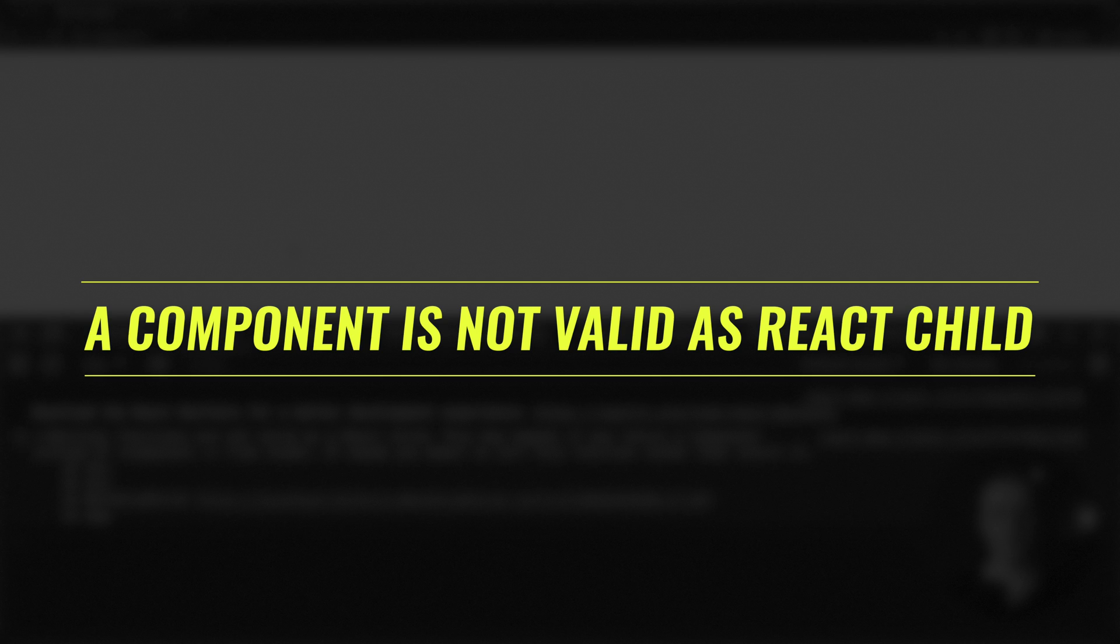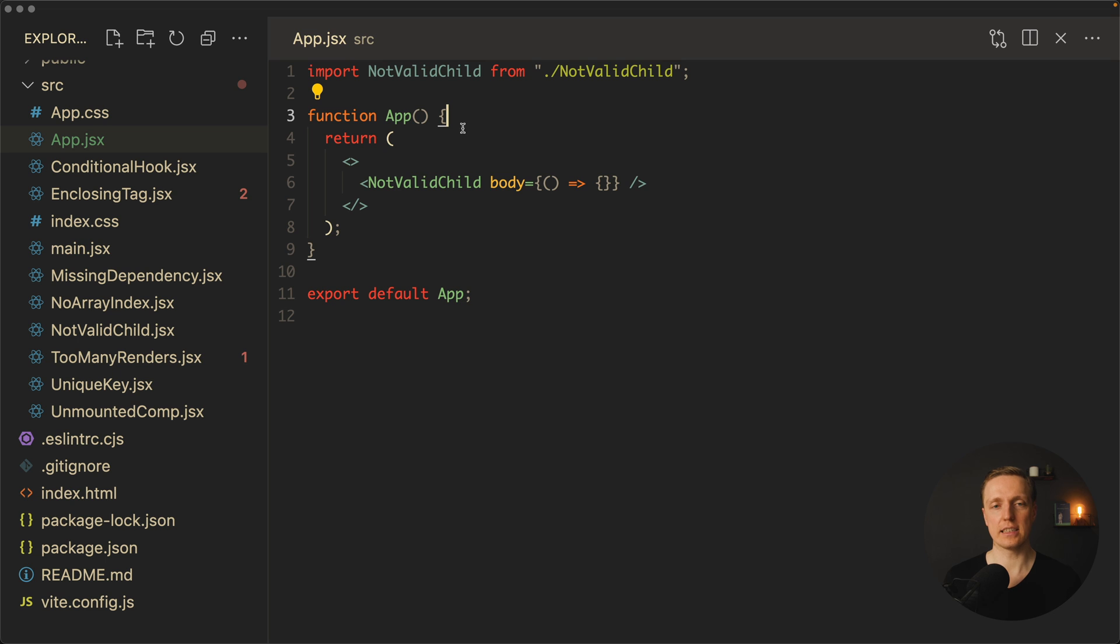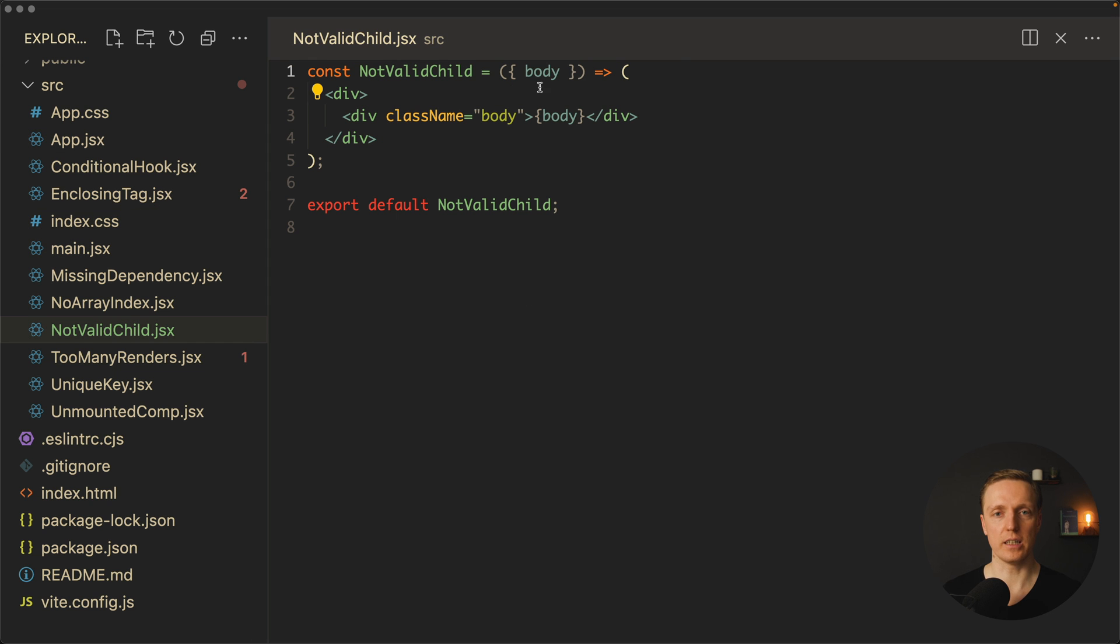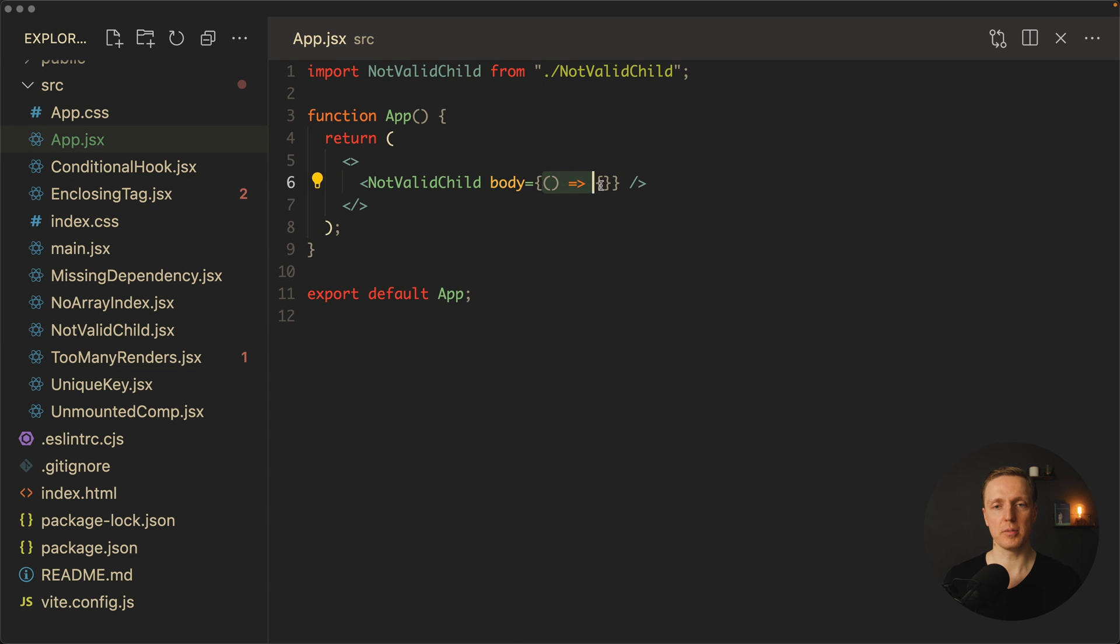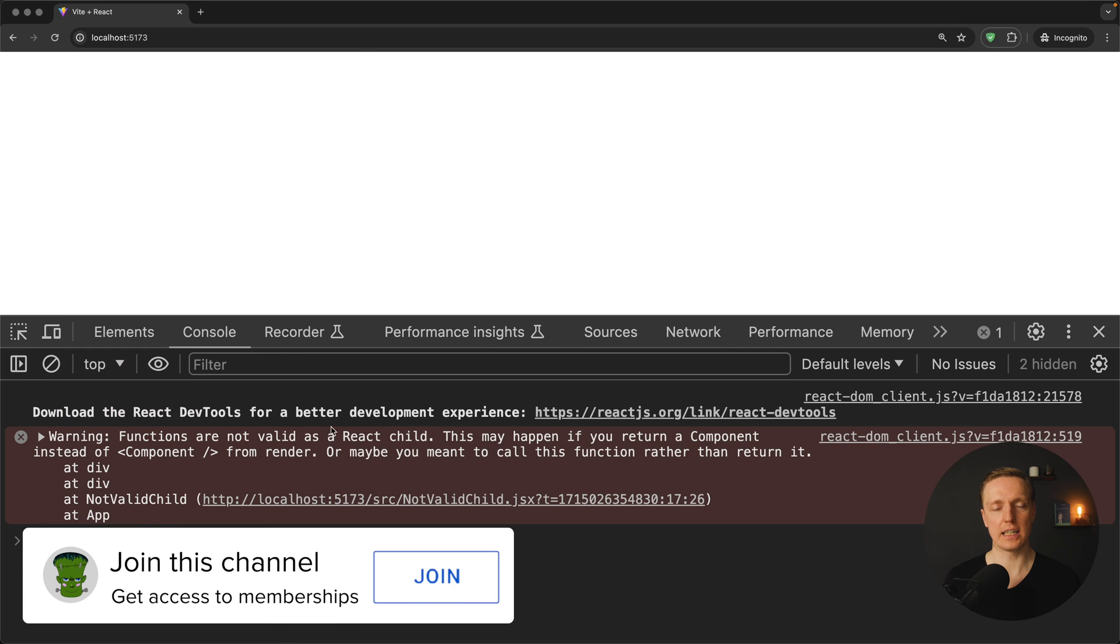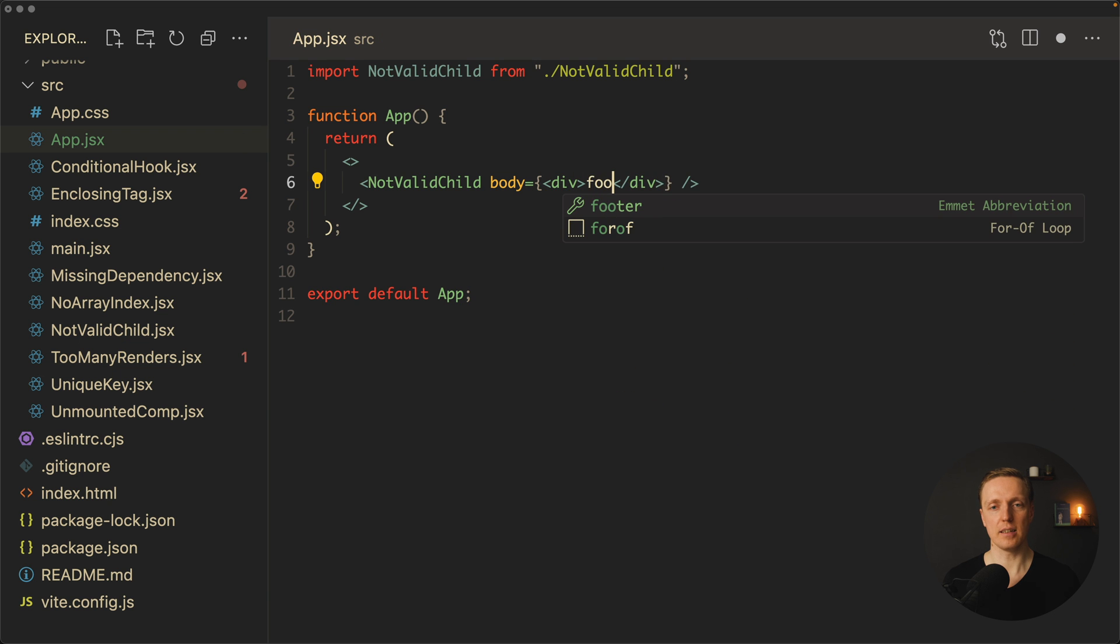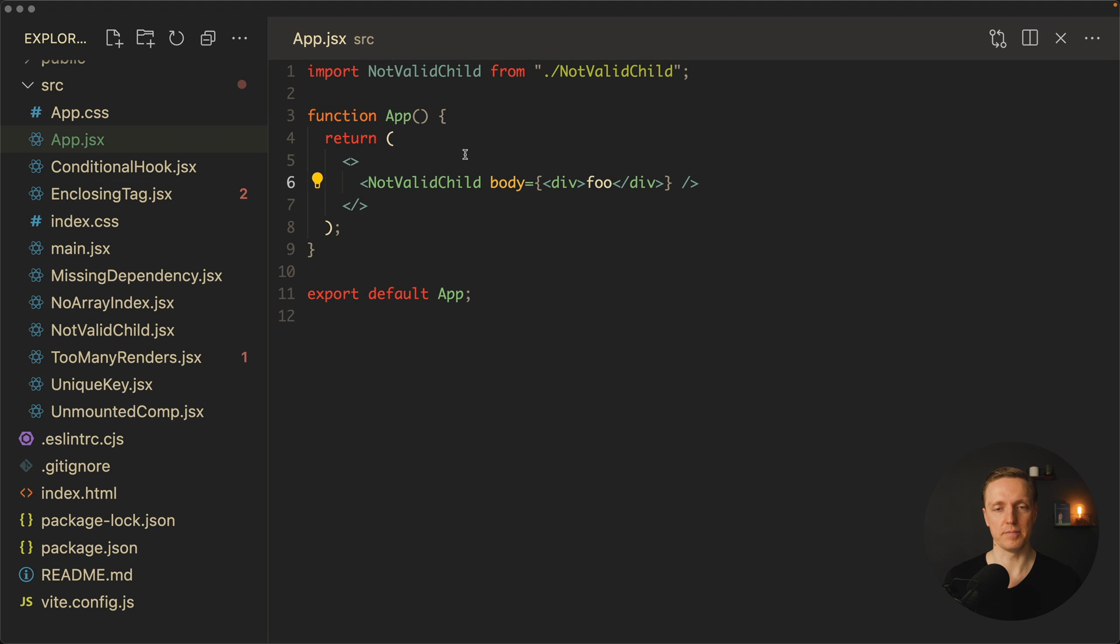Another error you might get is that something is not valid as a React child. Inside my app I am rendering notValidChild and as a prop I am providing a function. Let's look on our notValidChild. We simply get here a prop body and we are rendering it in our markup. The main problem is that function is not a valid property to render in the markup. This is why we are getting this error. If I am providing here some normal JSX markup, for example with text, we won't get an error. Which essentially means if you are getting this error, you are providing to your markup something wrong.